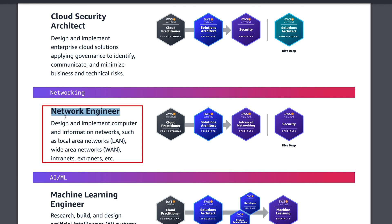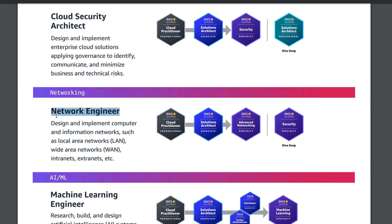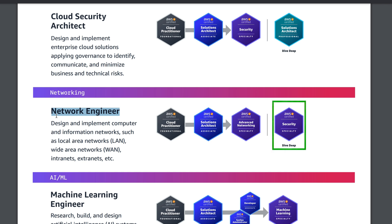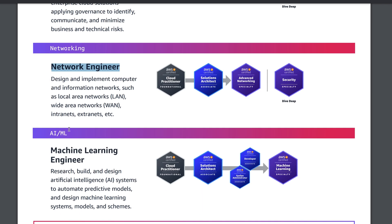Coming to the networking path, there is a Network Engineer path. The roles and responsibilities of network engineering involve designing and implementing computer and information networks such as local area networks, wide area networks, intranets, extranets, and more. If you want to go with network engineering, you need Cloud Practitioner, Solutions Architect Associate, Advanced Networking Specialty, and finally Security Specialty.